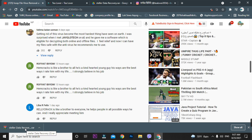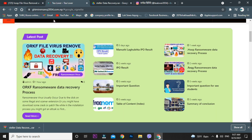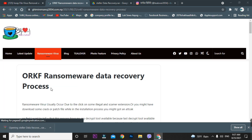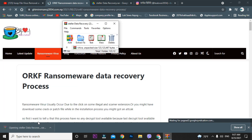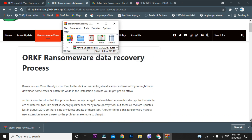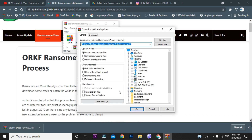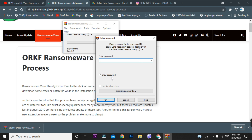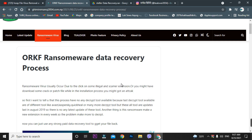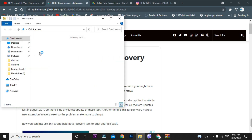The Stellar data recovery tool has been downloaded. Now open the RAR file — always use Windows to extract this file. When extracting, it will require a password. Enter the password as 'T Lover' and press Enter. It has been successfully extracted.